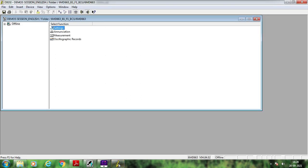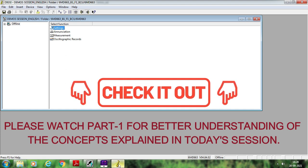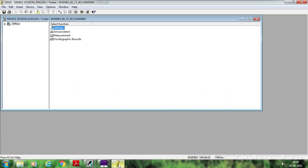In this particular session I am going to discuss how to configure the single point signals and how to map those single point signals with the autoreclosure function inside the 6MD663 BCU. If you are new to this channel you may subscribe based on the content. All videos are available in both Hindi and English in the playlist, including many videos related to 7SA 5221 configuration. This is the second video on 6MD663, so without wasting further time let us start with today's session.